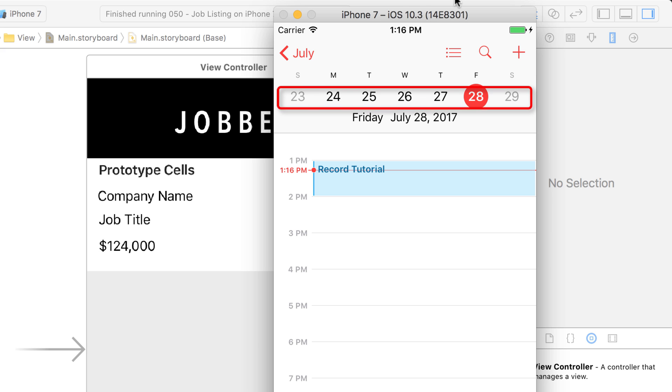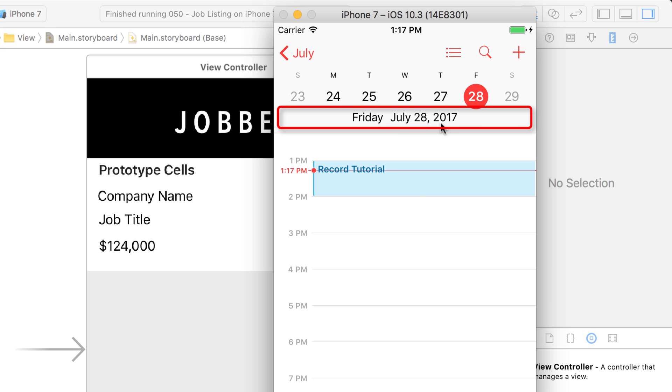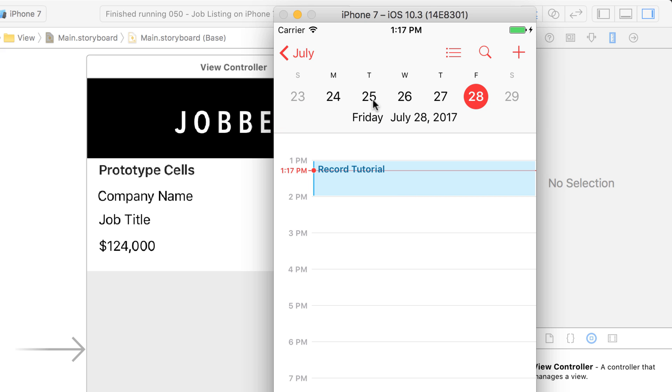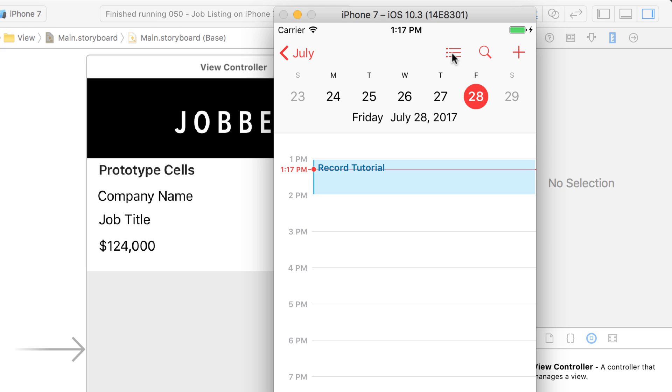And also notice how Friday, July 28th is a little bit smaller than the day numbers as well. So they believe that this day number was more important. And not only do they use different fonts, but they also use different colors. So the weekends might be a little bit less important. So they have those grayed out.